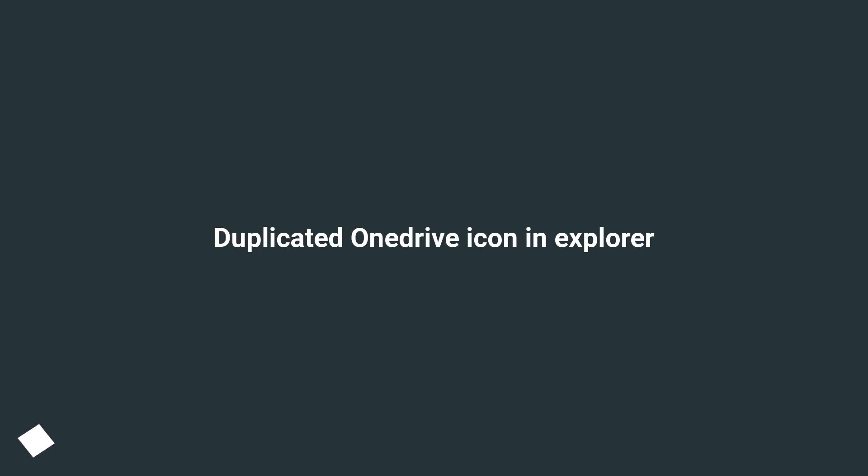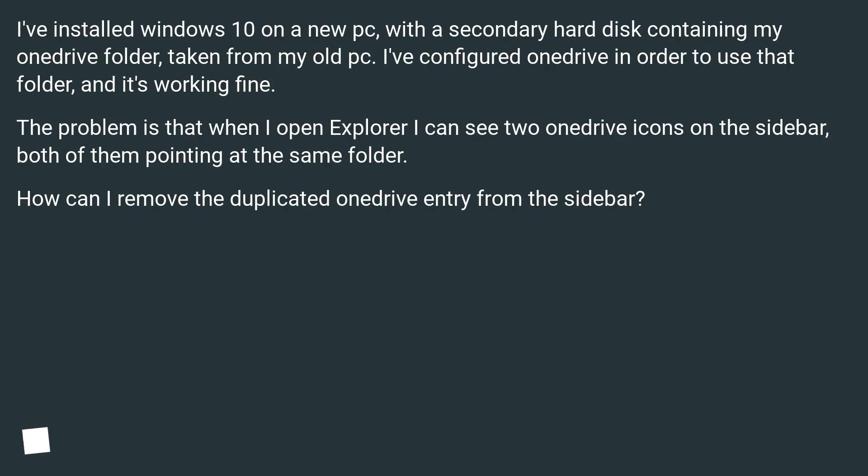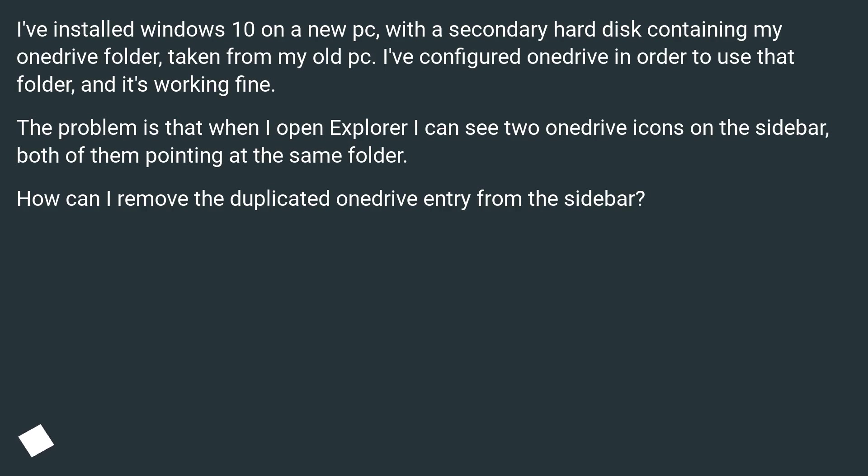Duplicated OneDrive icon in Explorer. I've installed Windows 10 on a new PC with a secondary hard disk containing my OneDrive folder, taken from my old PC. I've configured OneDrive in order to use that folder, and it's working fine. The problem is that when I open Explorer, I can see two OneDrive icons on the sidebar, both of them pointing at the same folder. How can I remove the duplicated OneDrive entry from the sidebar?